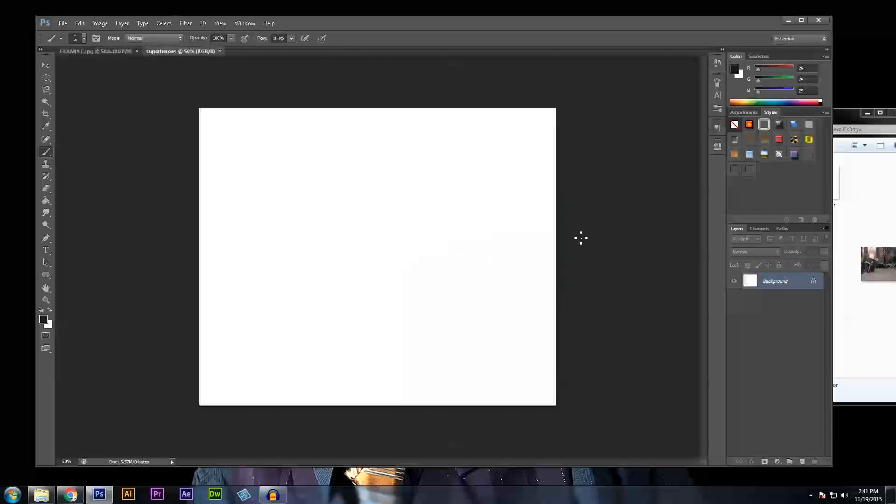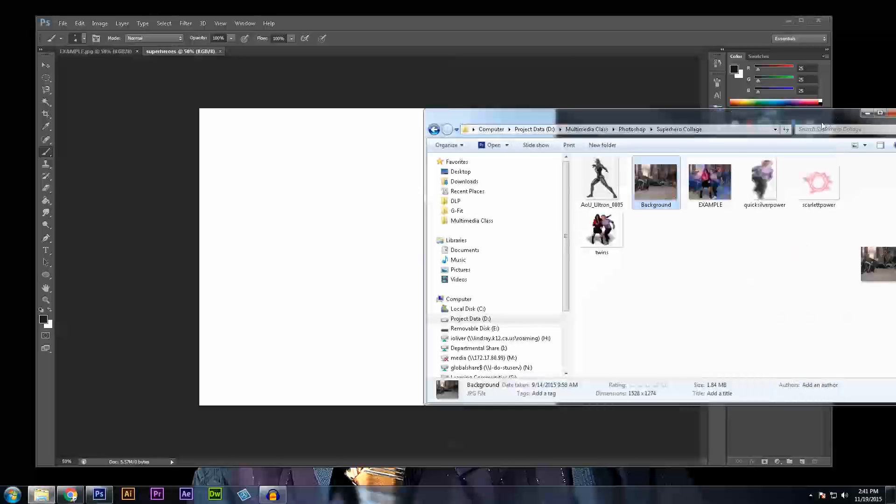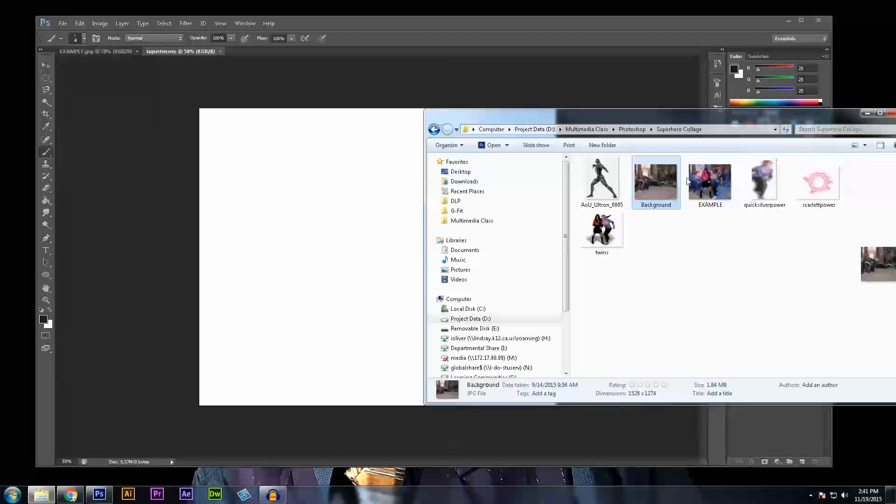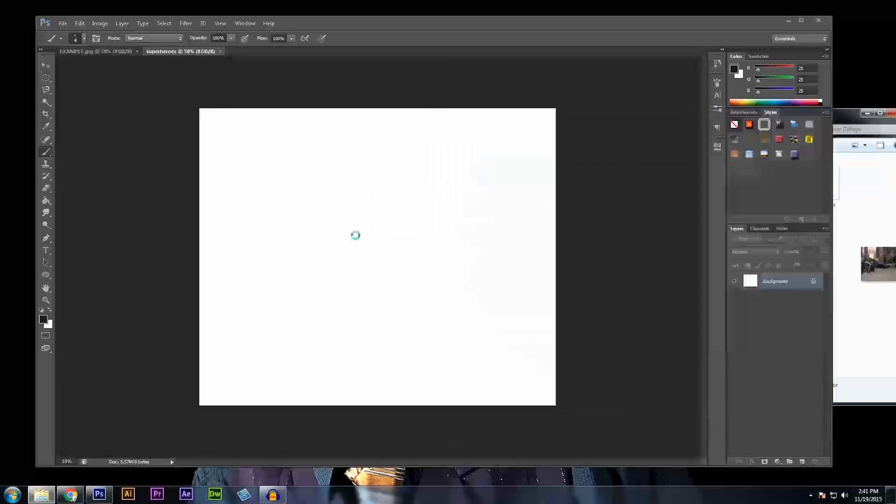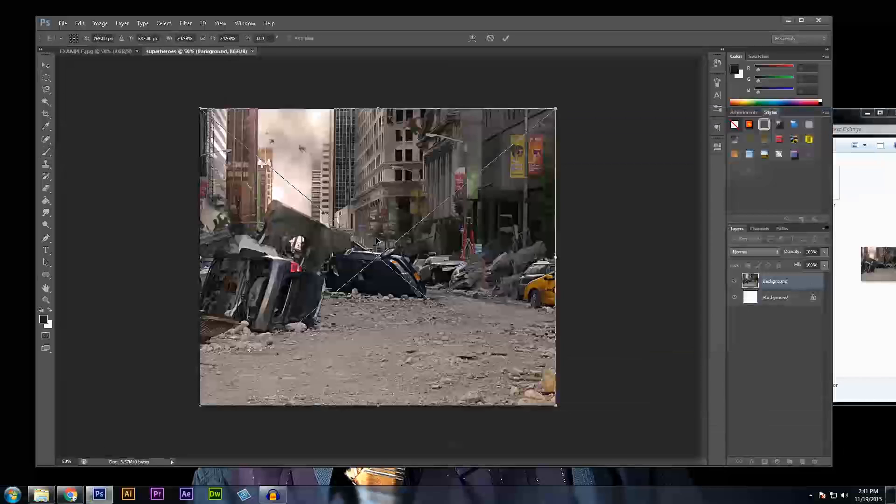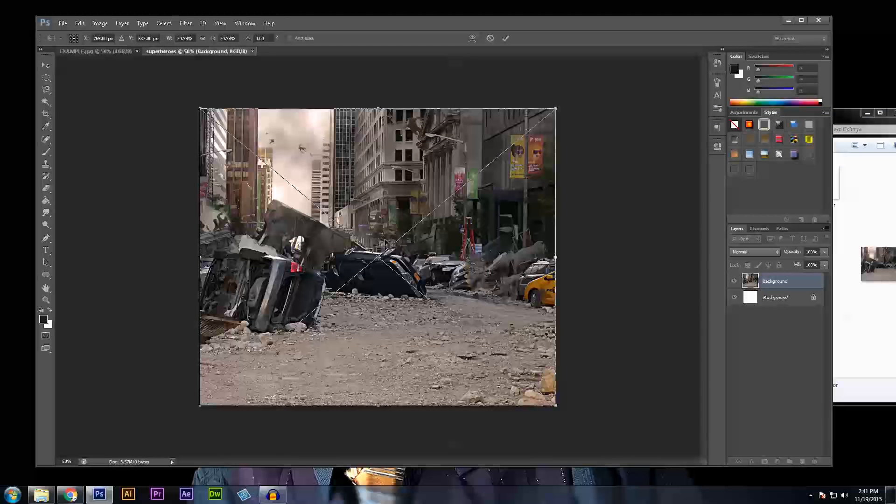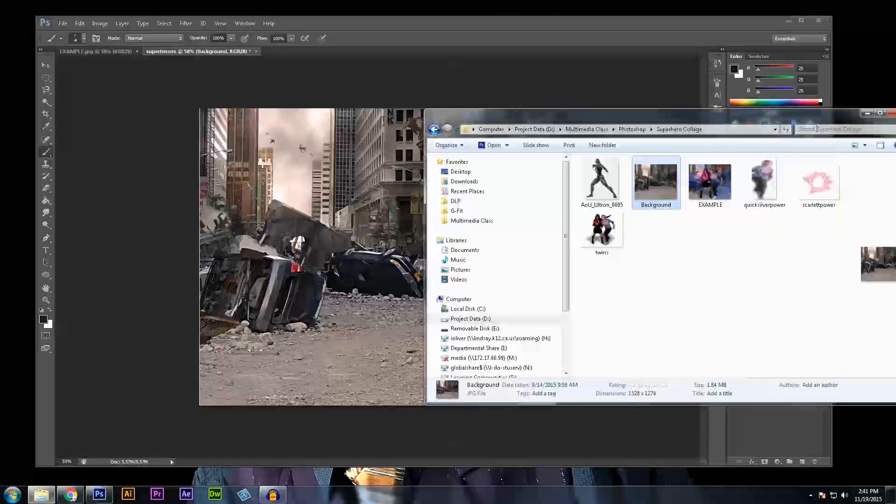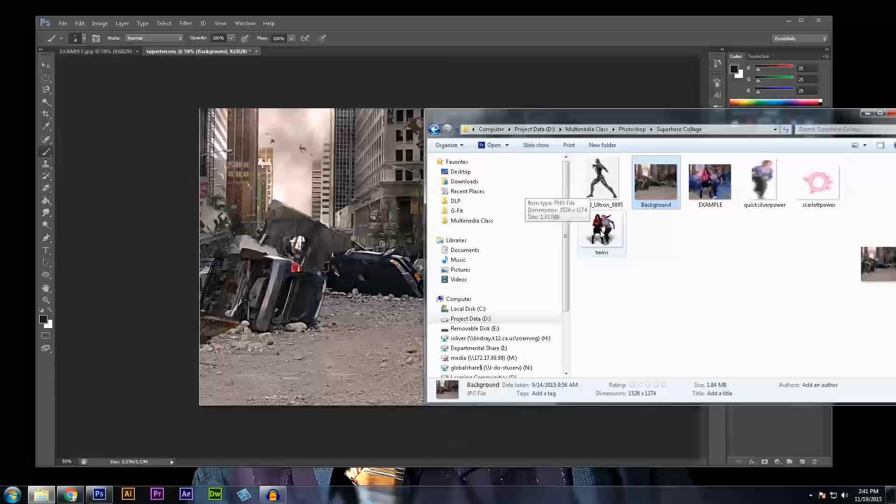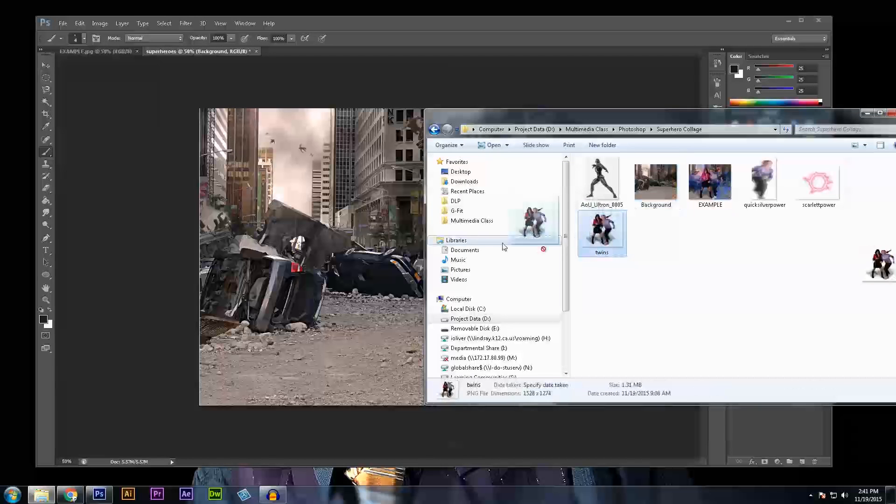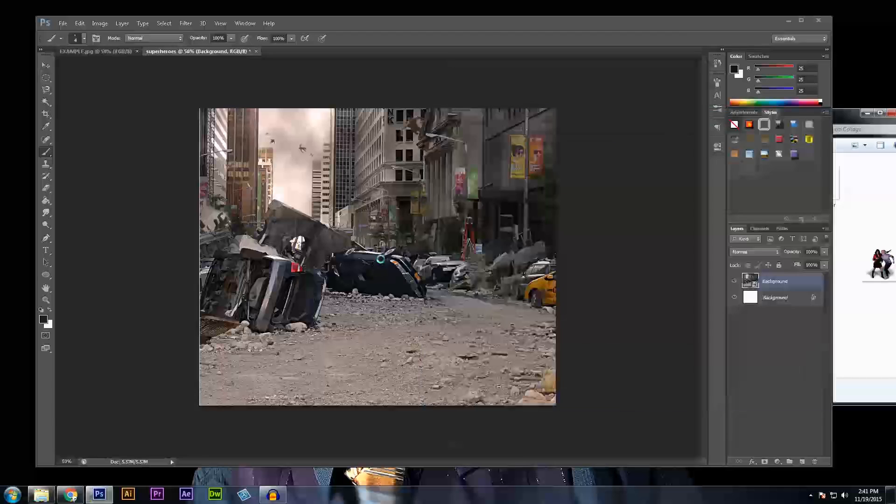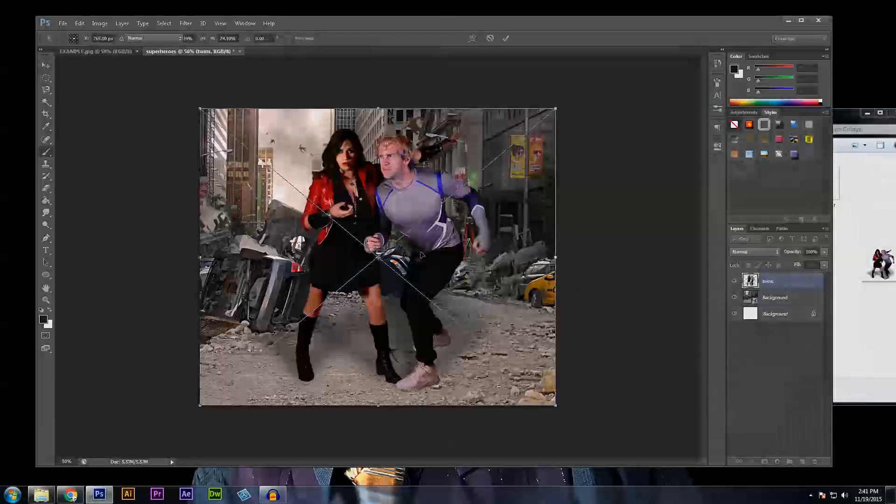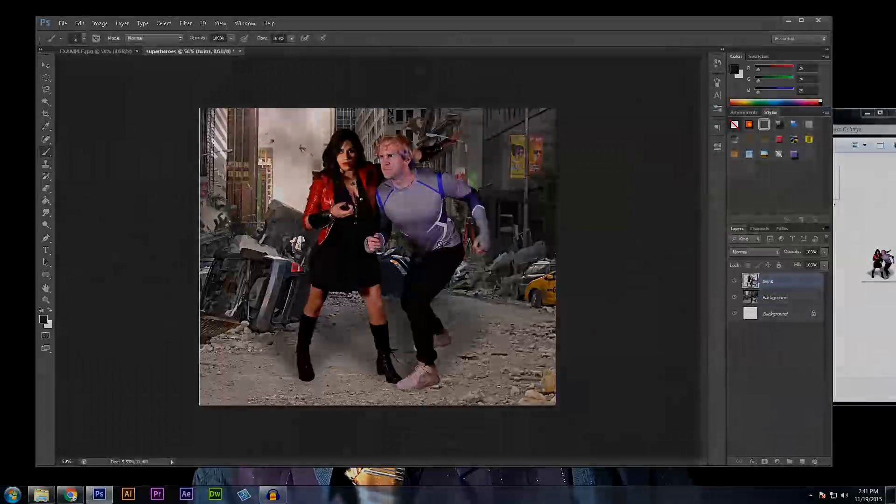So now I have a new blank project. The first step is going to be to import the images that I'm working with into my project. So first I'm going to drag my background and once it's in there I can press enter to place it. And the other image I'm going to want to work with is the twins image. So I'm going to drag and drop that one in as well.